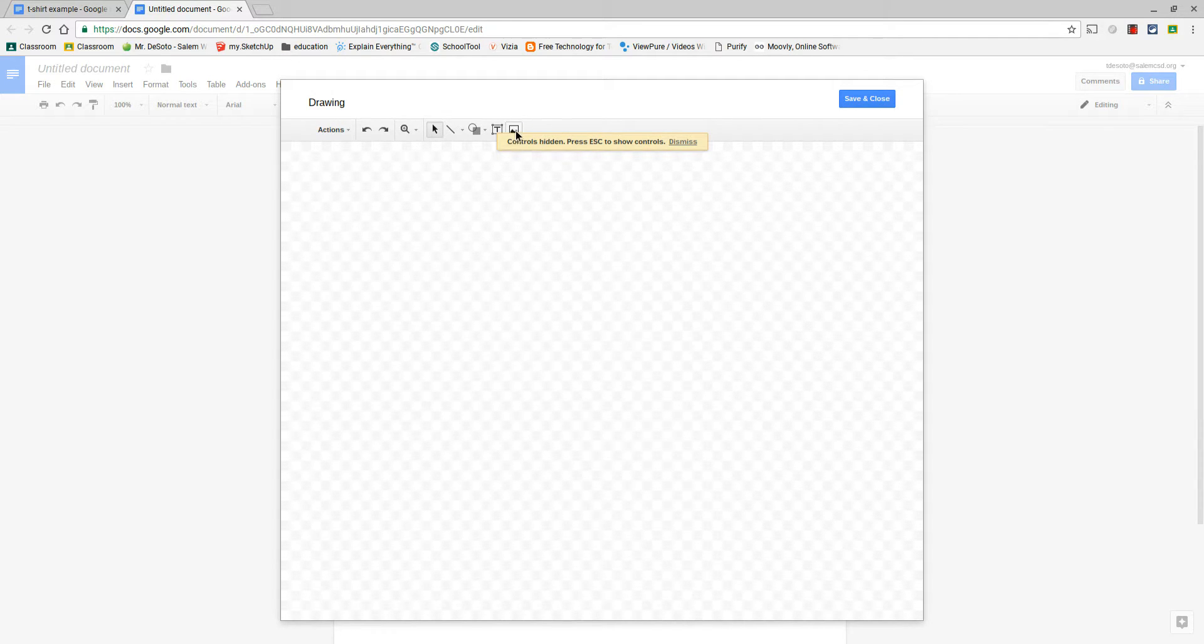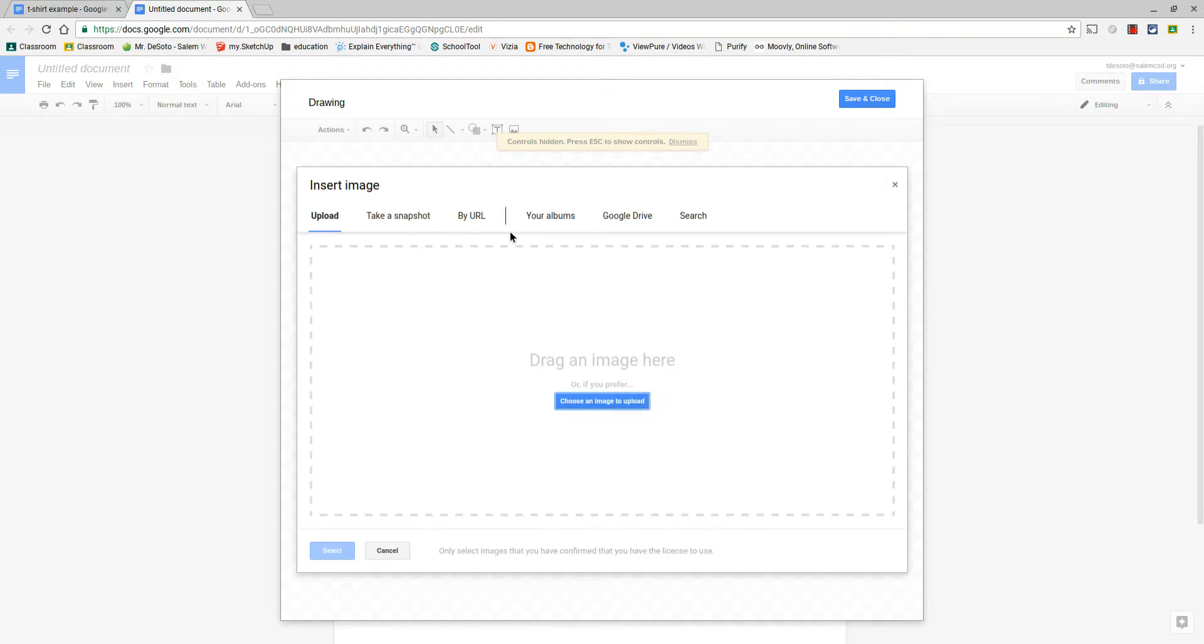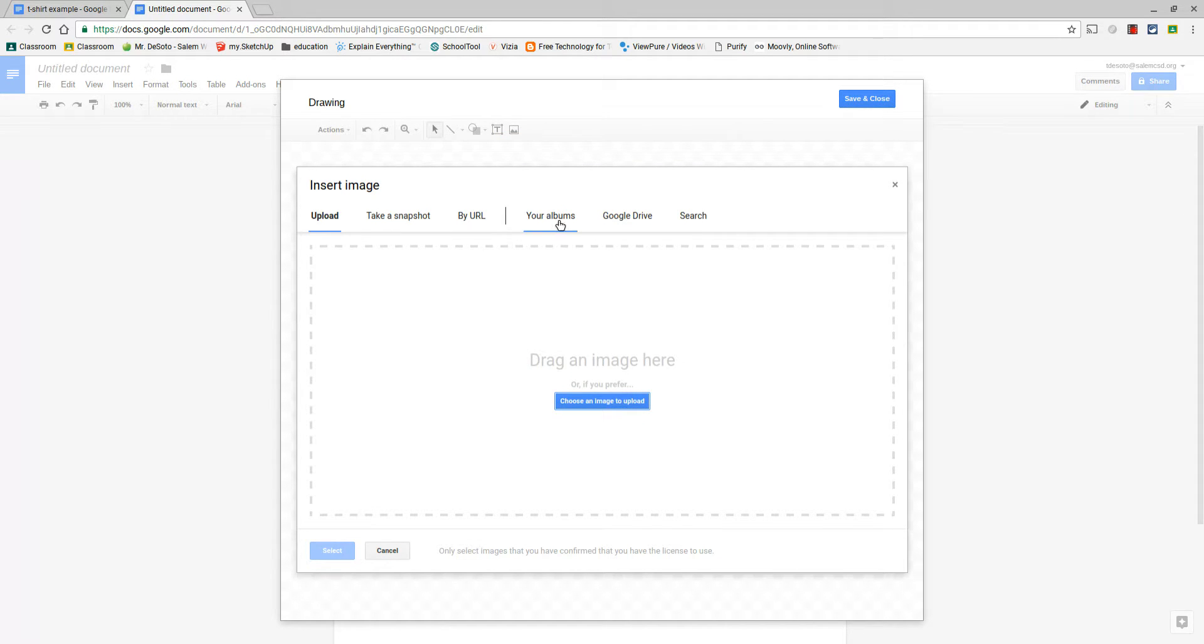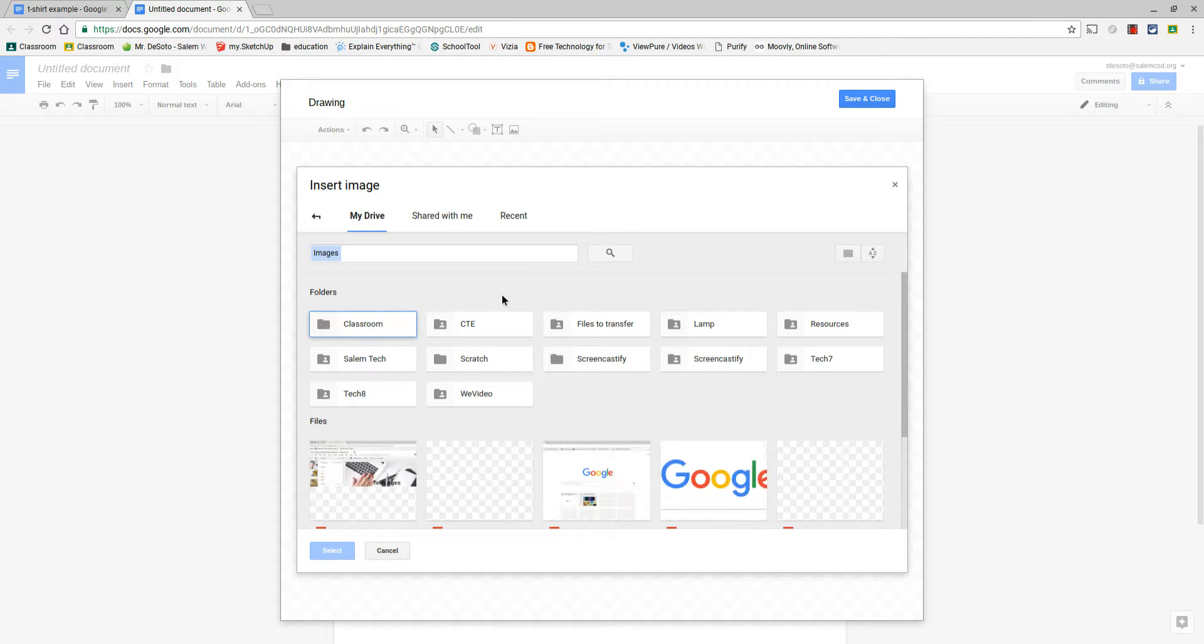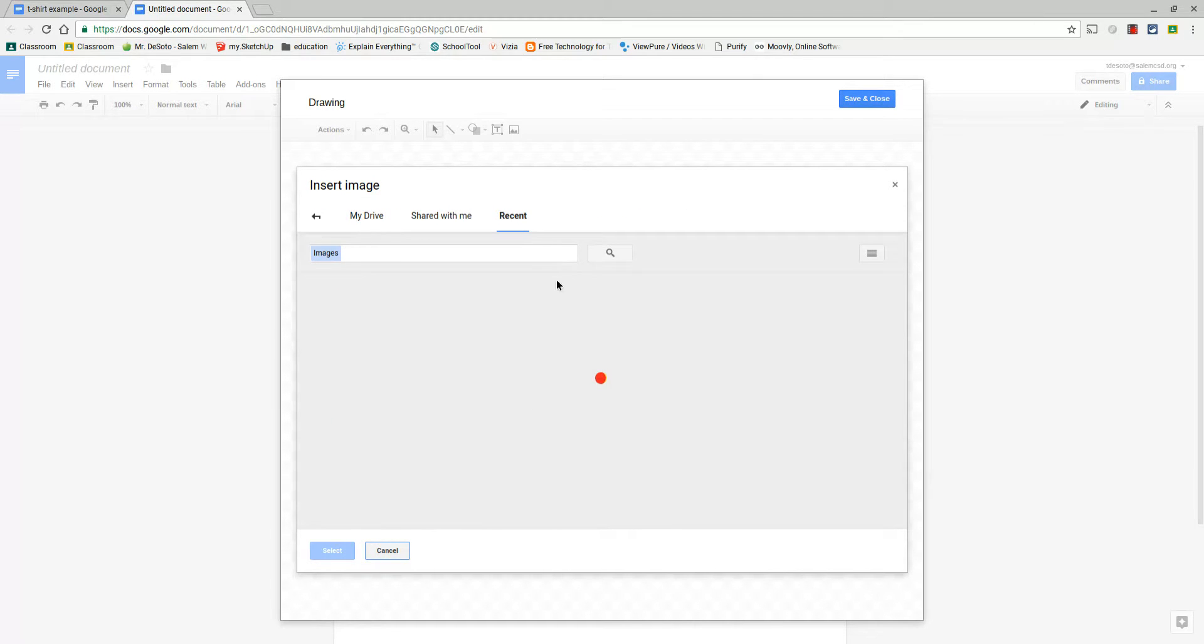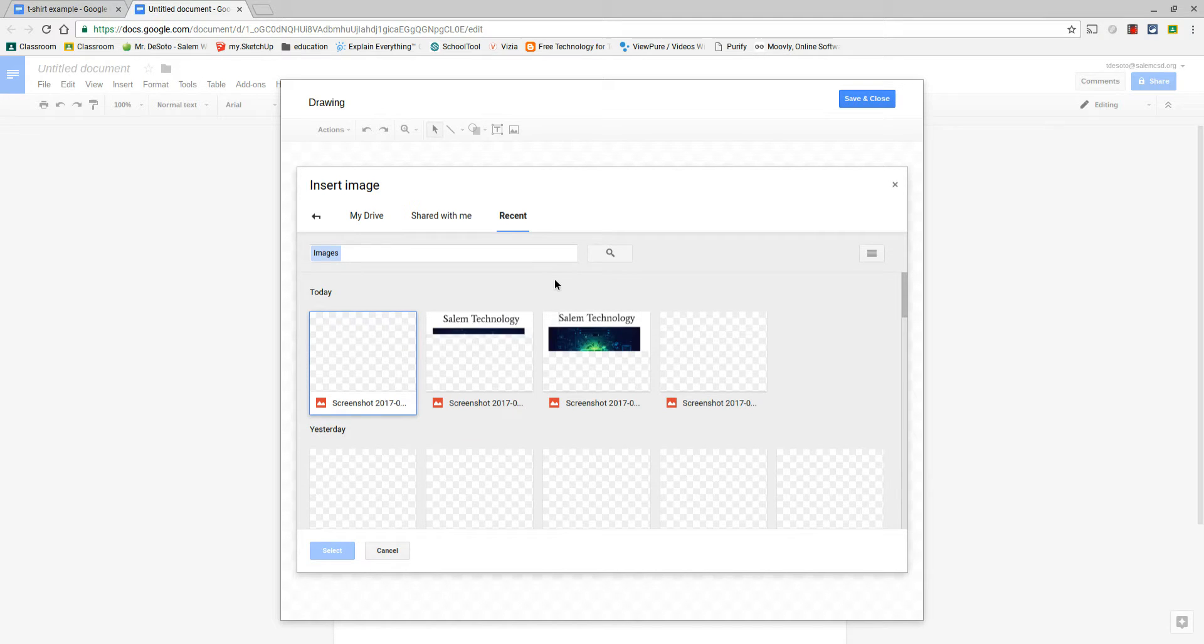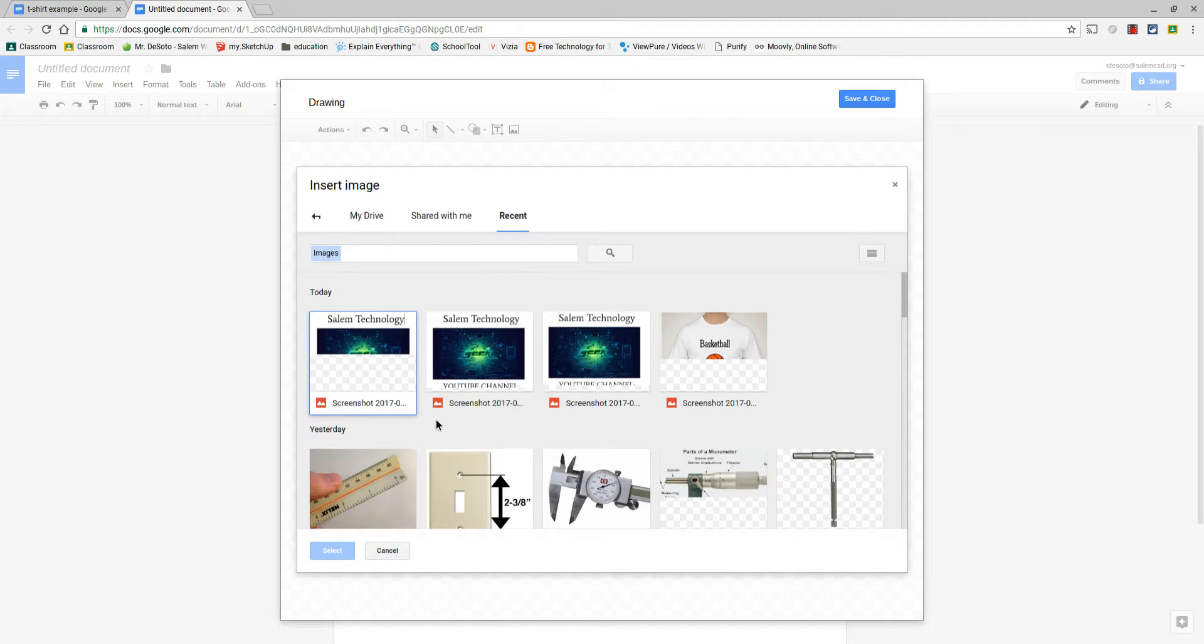If I needed to, I can also go into the image and probably under Recent, maybe no, Google Drive and then maybe Recent. The very first thing that comes up is my screenshot.